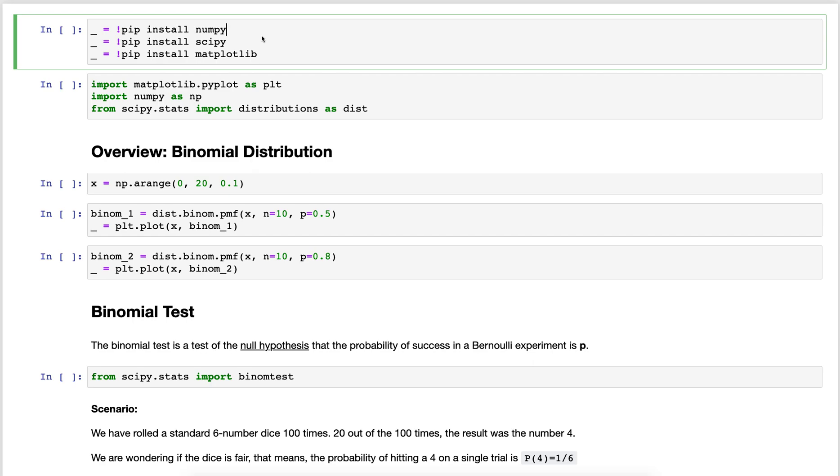In this video I want to go over the binomial distribution. It's a very standard fundamental distribution with very simple properties.